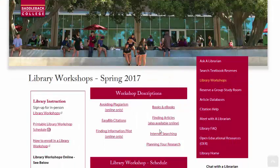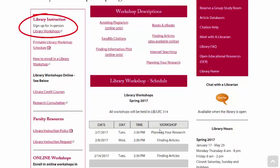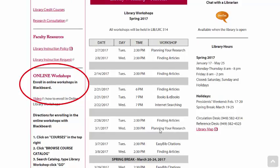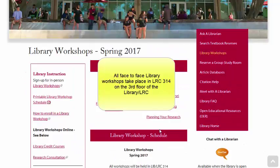You can see descriptions of the workshops and a schedule, and you can also sign up for in-person workshops or take workshops online in Blackboard. All face-to-face library workshops take place in LRC 314 on the third floor of the Library and Learning Resource Center.